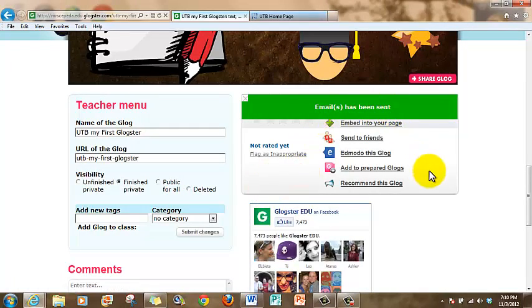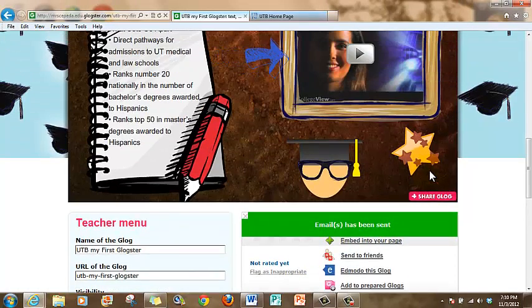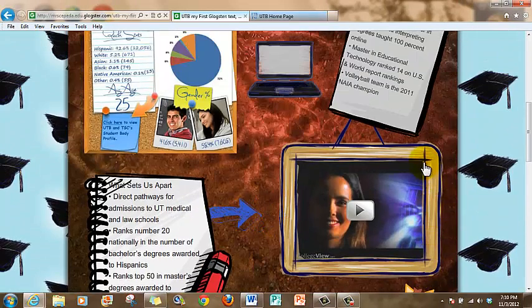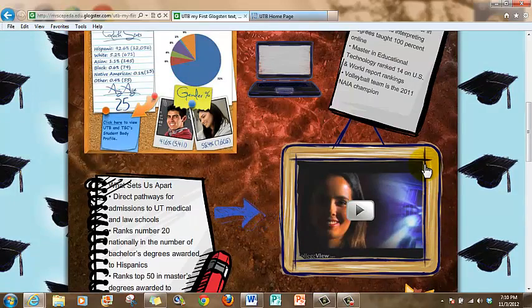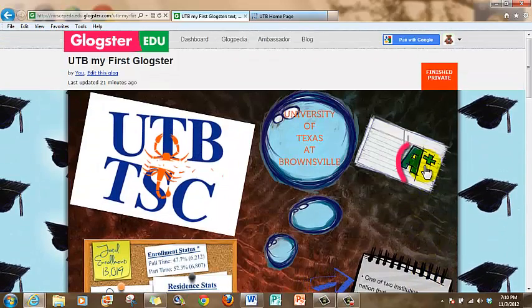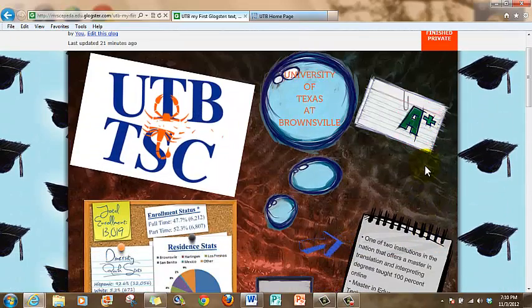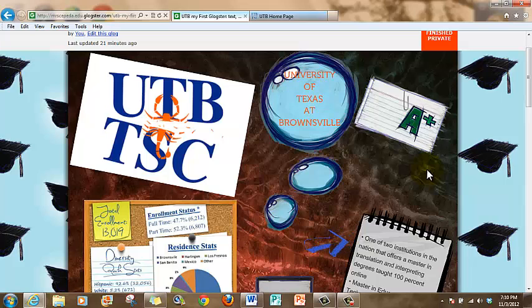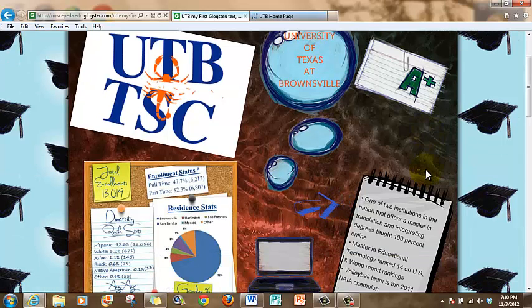That link to this Glogster that I just created has been sent to me and I'm going to check it. But of course, you can also email it to yourself, to your friends, to whoever you want.